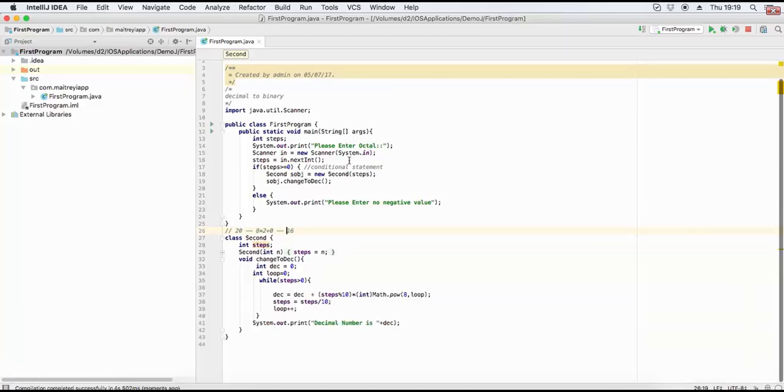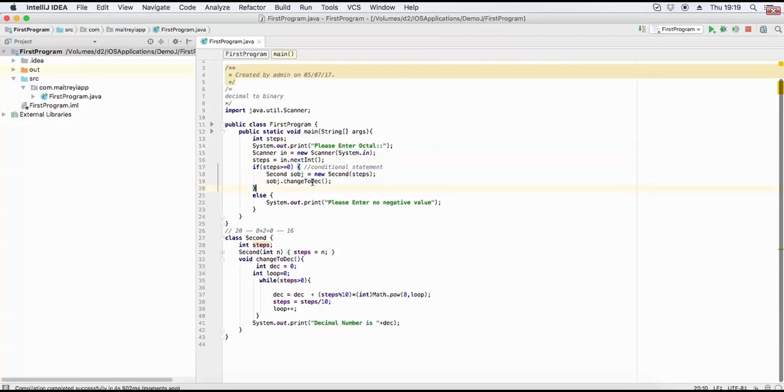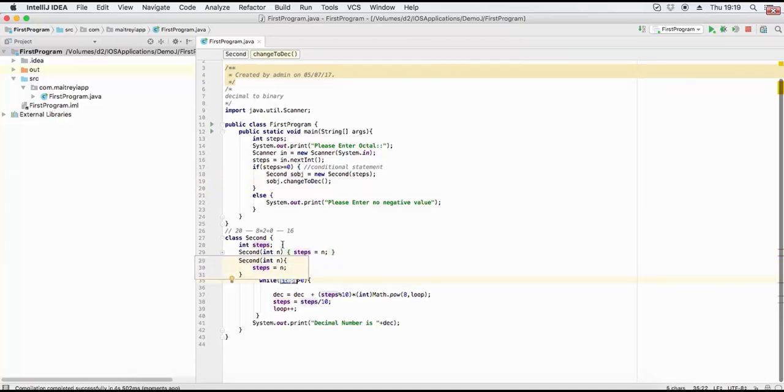For this we enter the octal number, pass the value greater than 0, and call the function. This is the decimal conversion function. In decimal we have the loop variable step. While value is greater than 0...